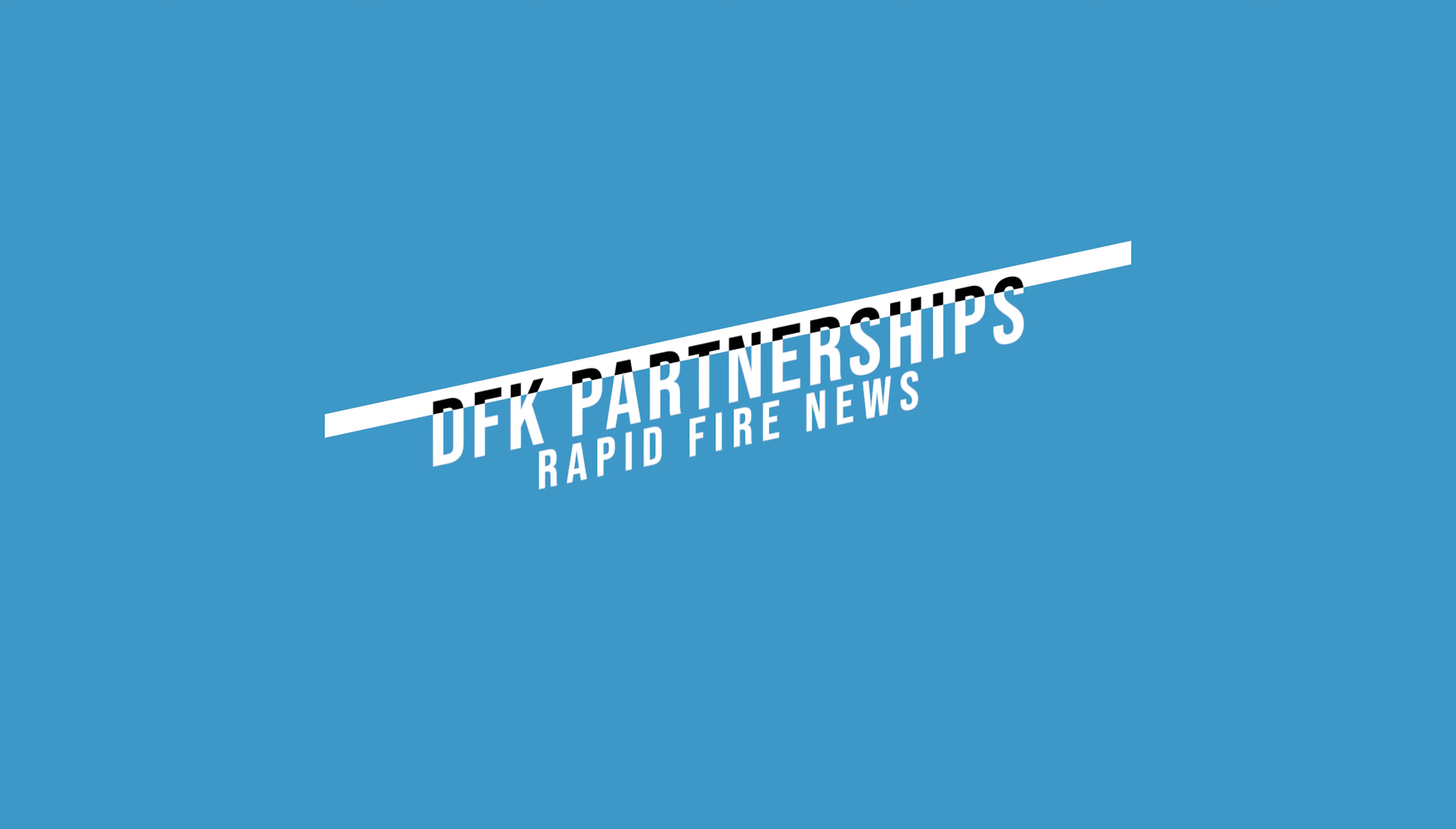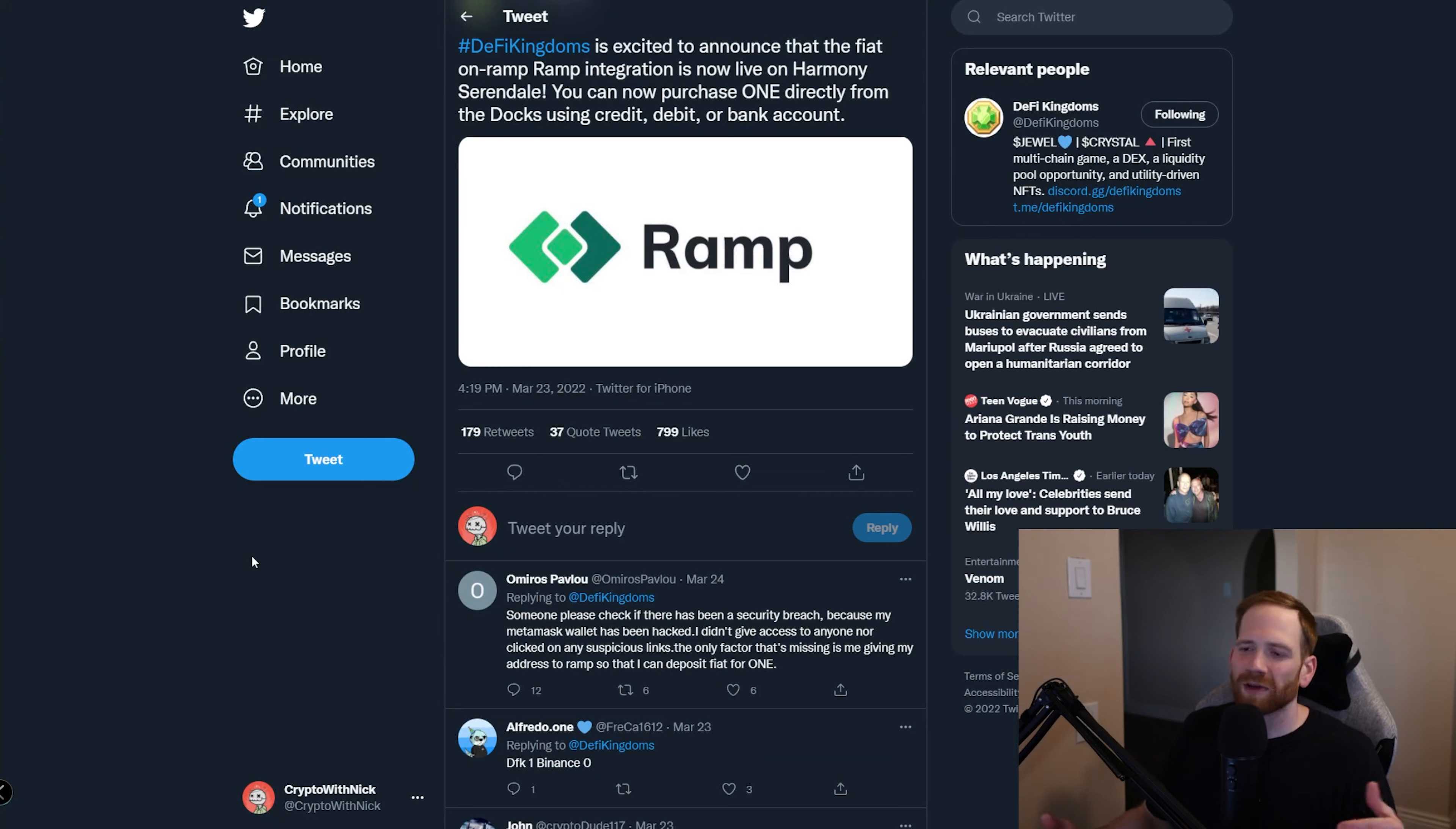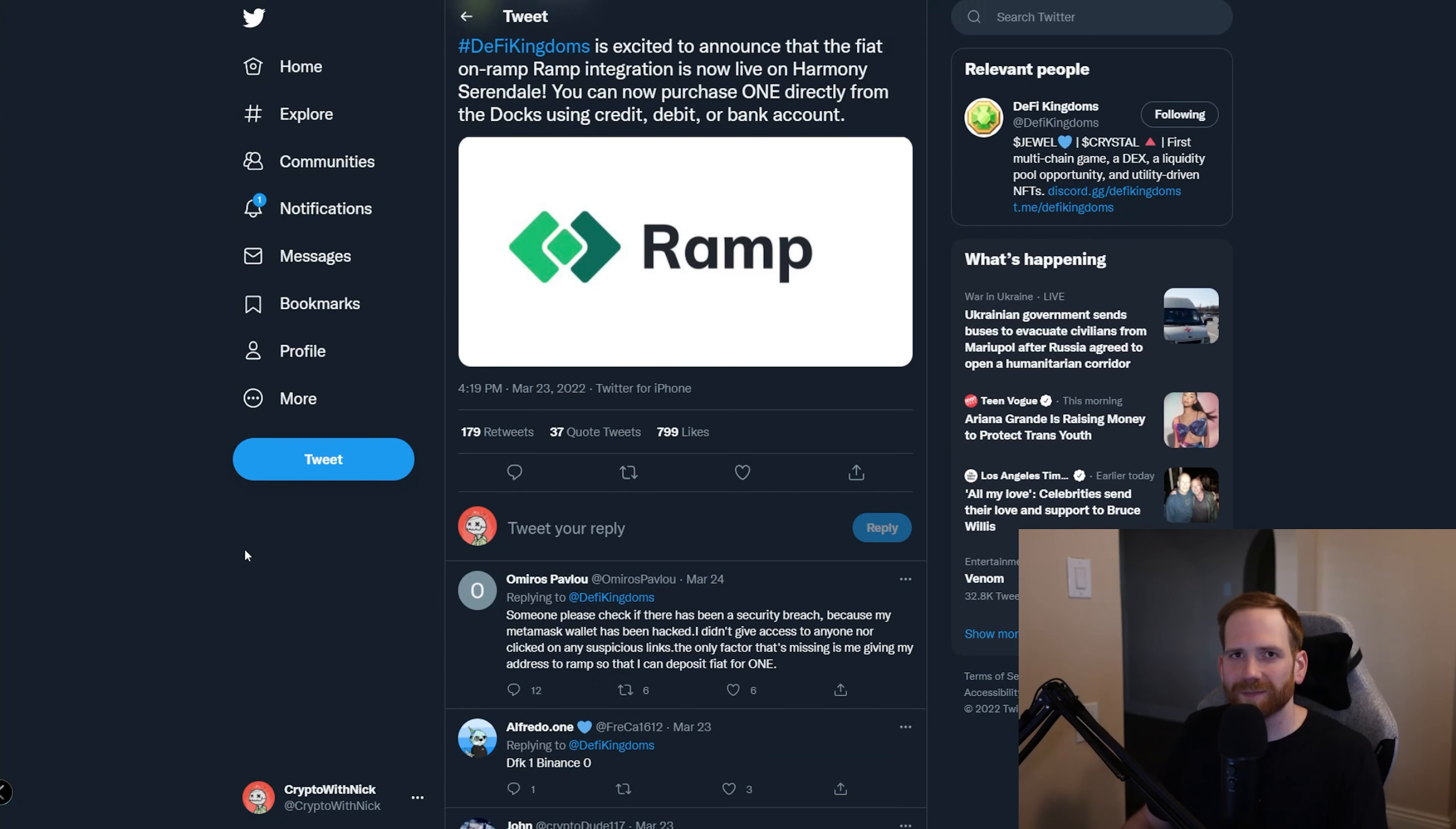Now, if you were following the Avalanche Summit that happened last week, you might have seen some of these updates where DeFi Kingdoms released a ton of partnerships. This is going to be a rapid fire where we go through some of the new exciting things that have come or are coming to DeFi Kingdoms. The first one here is that DeFi Kingdoms actually partnered up with Ramp so that you can now purchase ONE and onboard it to Harmony using Fiat. And this is really great, let me show you it real quick.